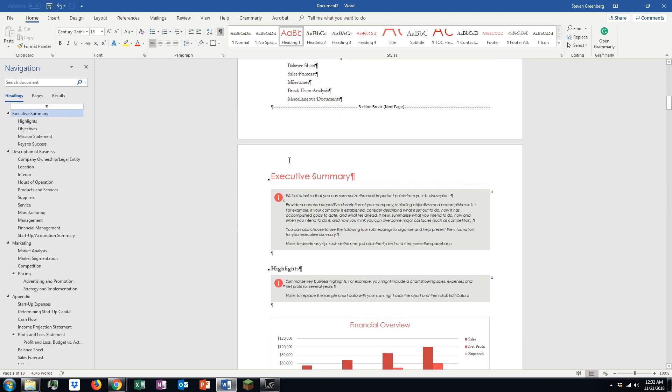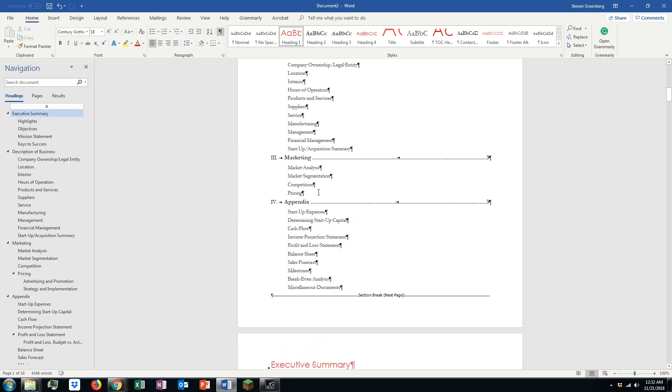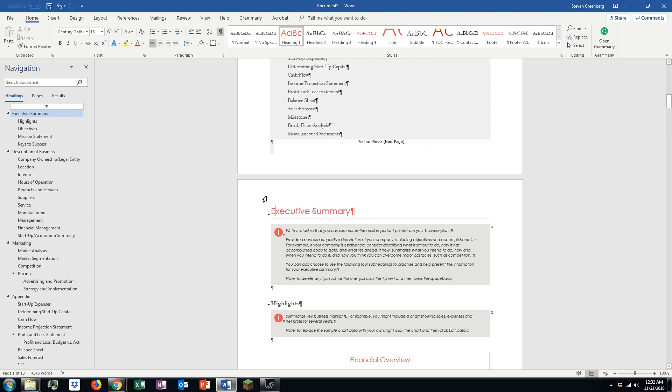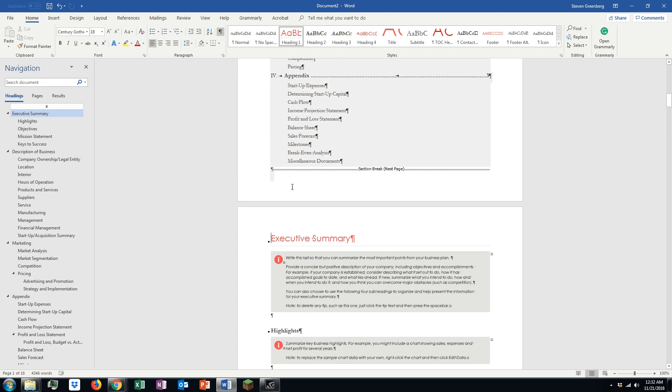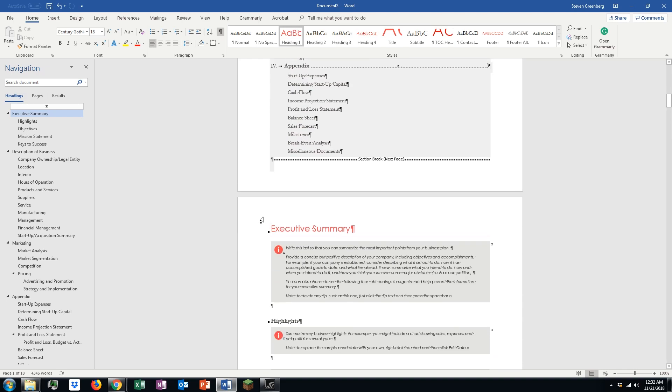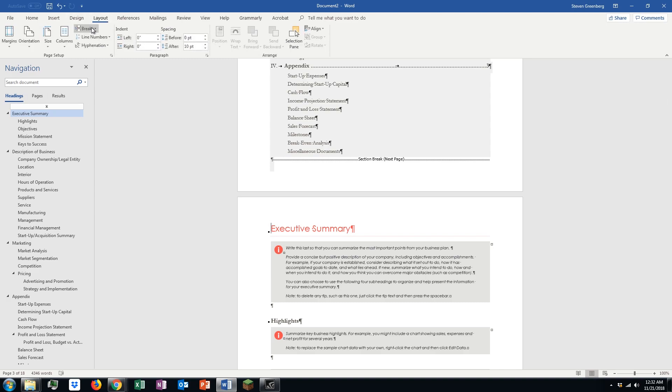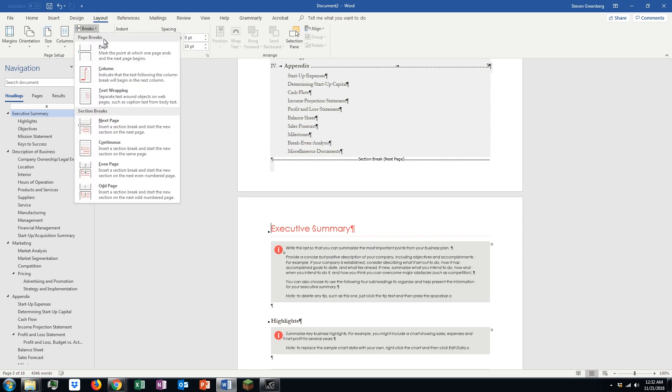Now, this document really starts on page 3 here. So, what we want to do is we want to add a section break and how we do that is we go to layout, we go to breaks.